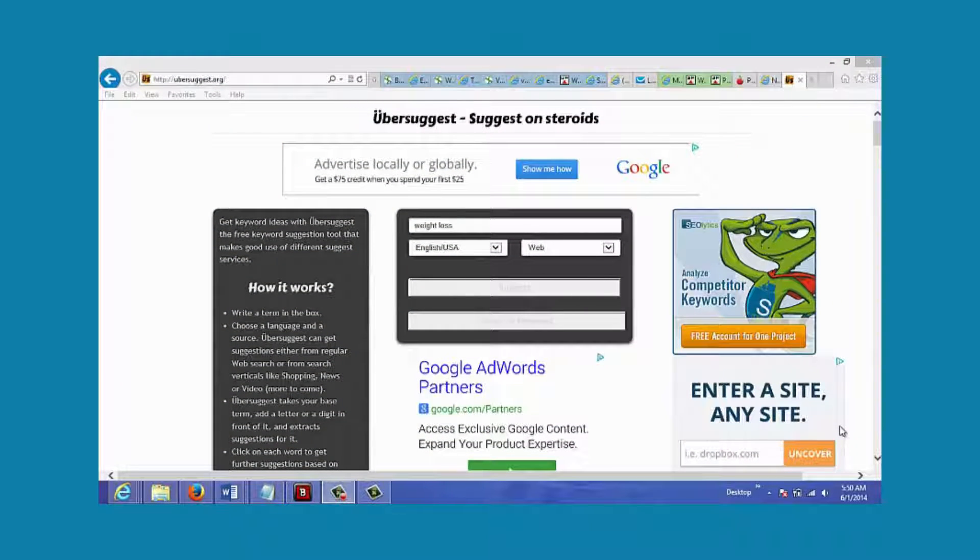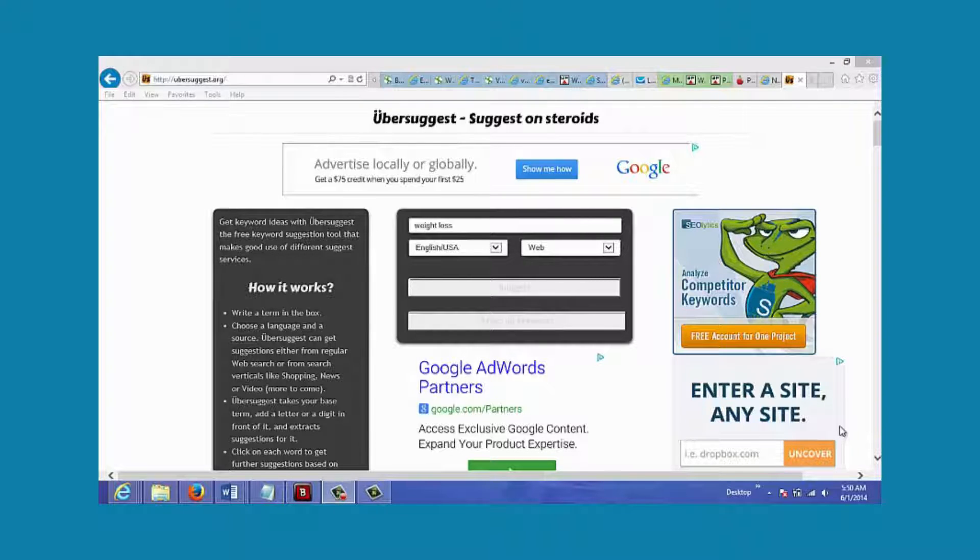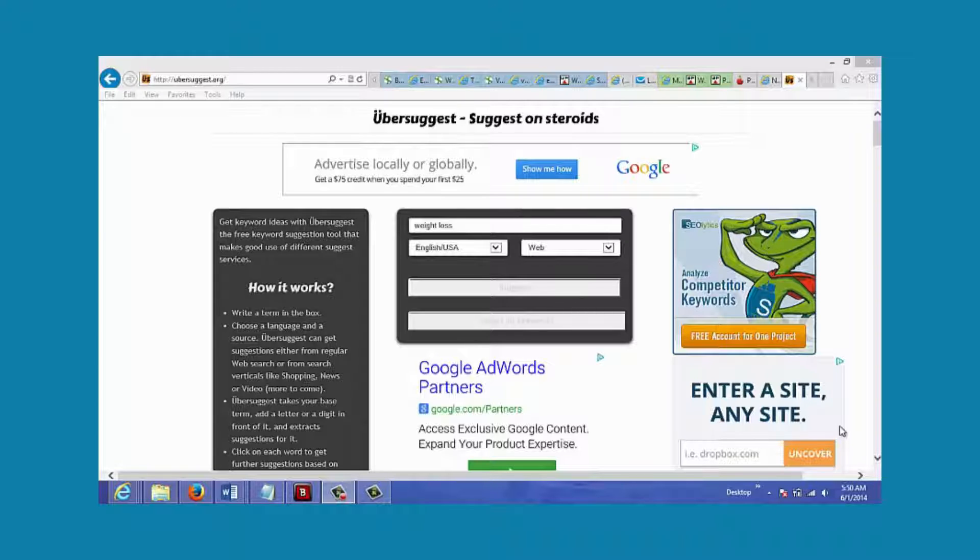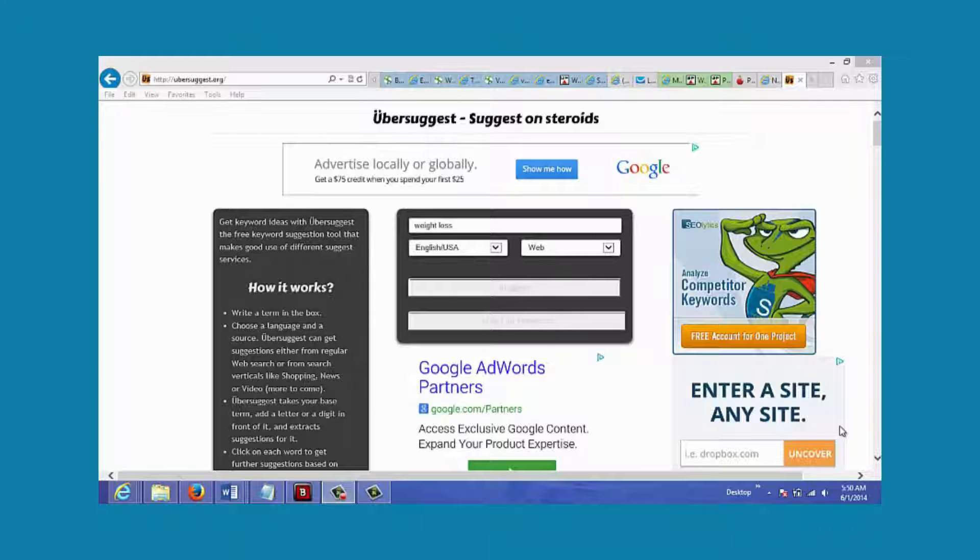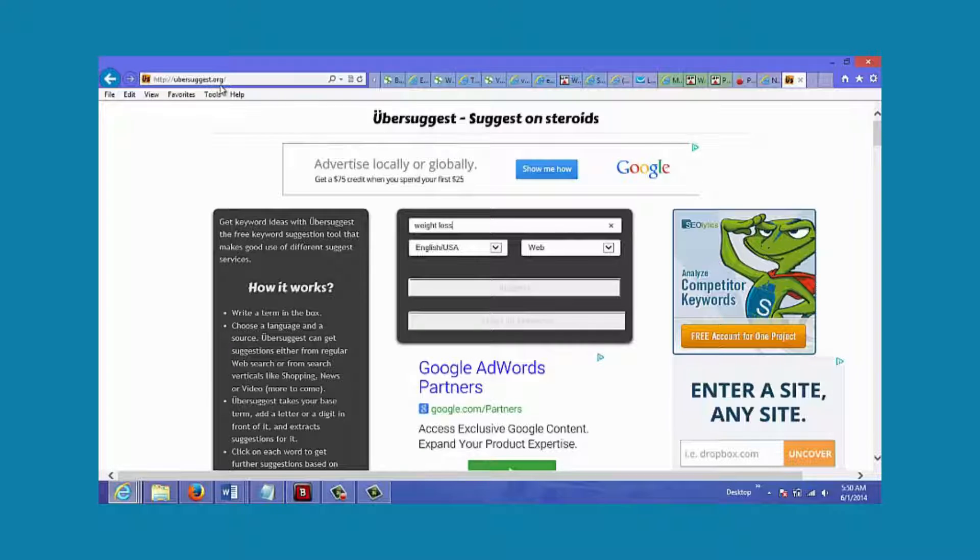In this video I'm going to show you how to find keywords for your video. For this example, let's say we're posting a video on YouTube about weight loss and we want to put in some keywords so that it'll rank well. The site that I'm on is called ubersuggest.org.